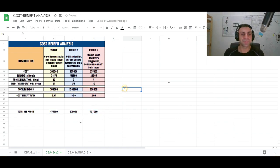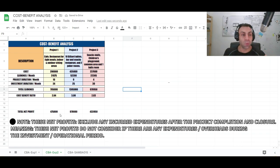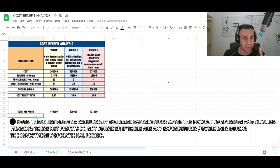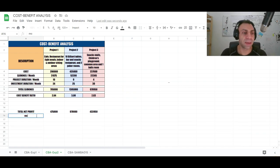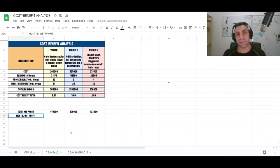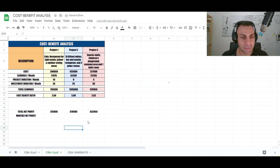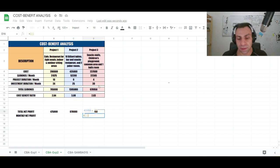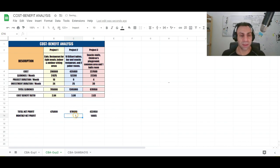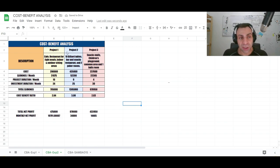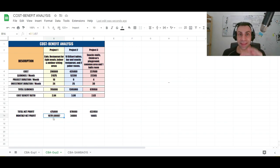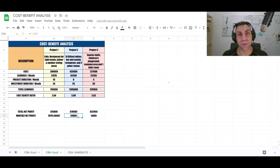We can add another column for total net profit and also calculate the monthly net profit throughout the investment duration by dividing the total net profit by the investment months.